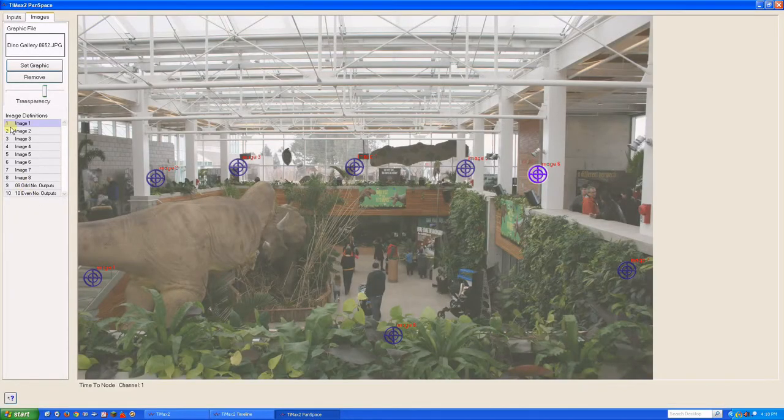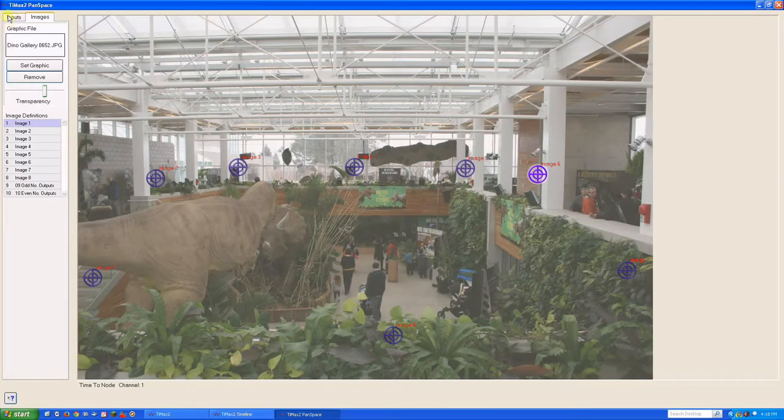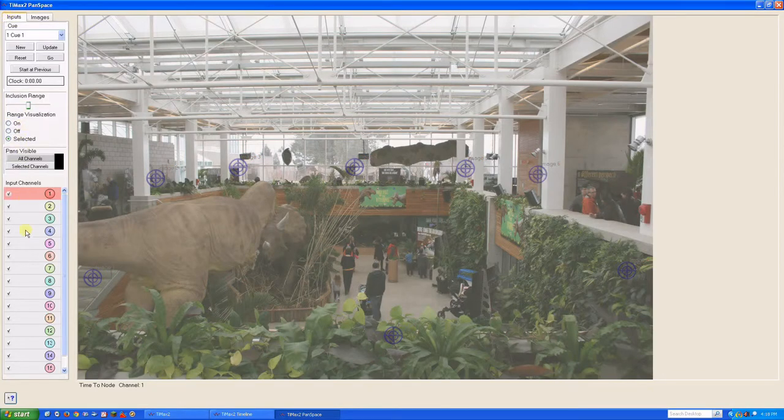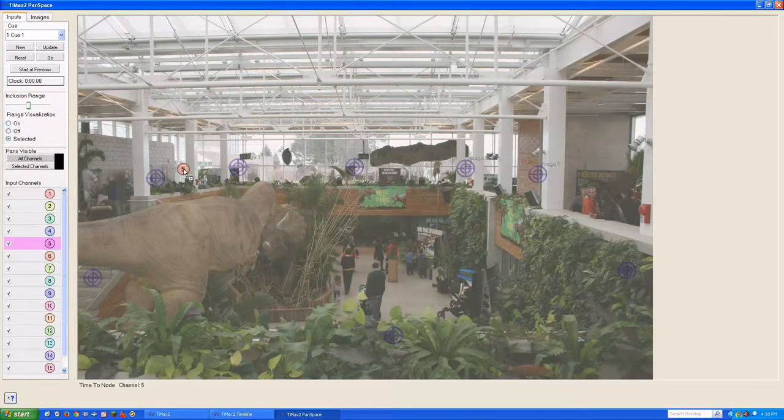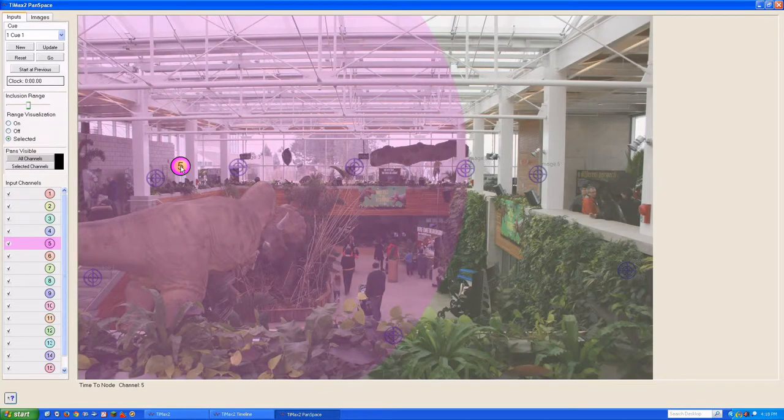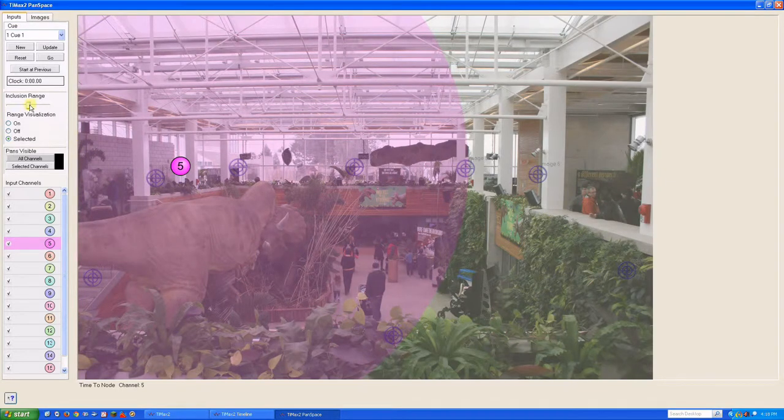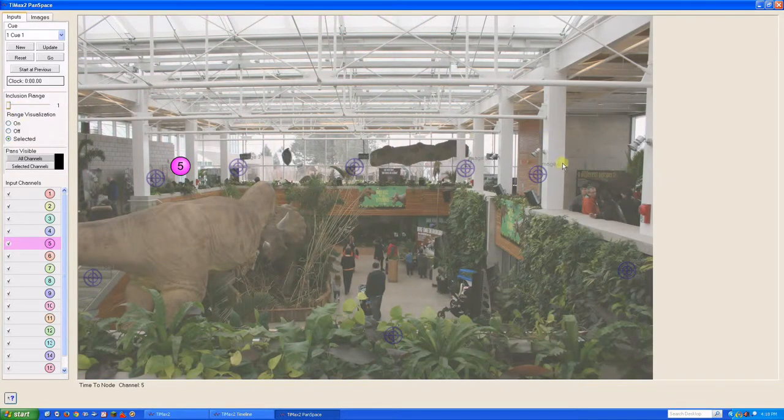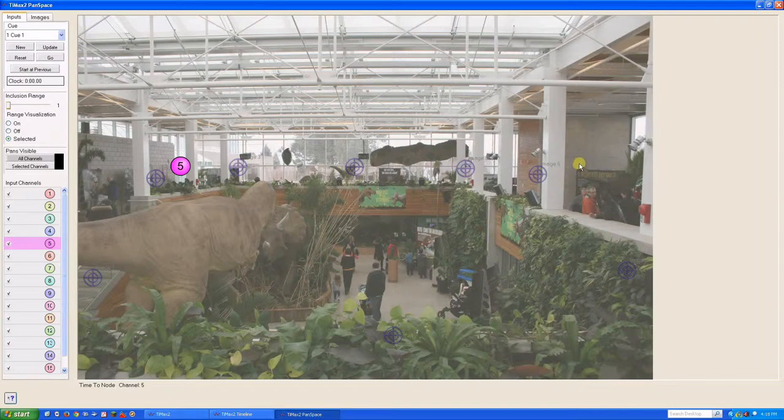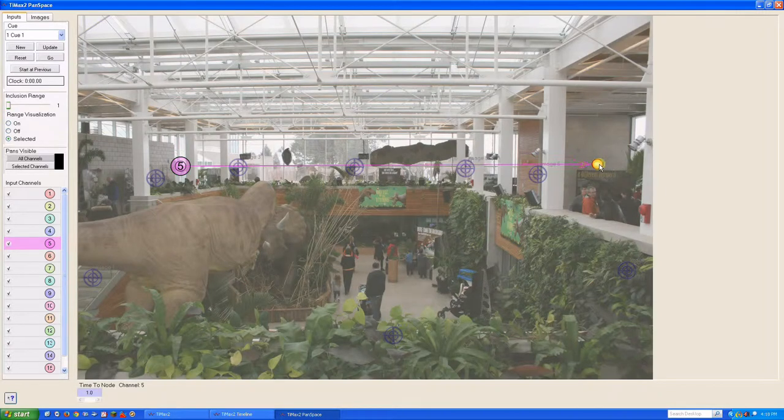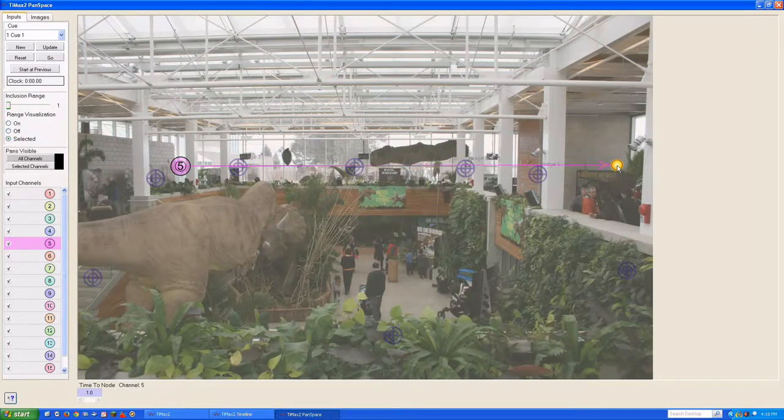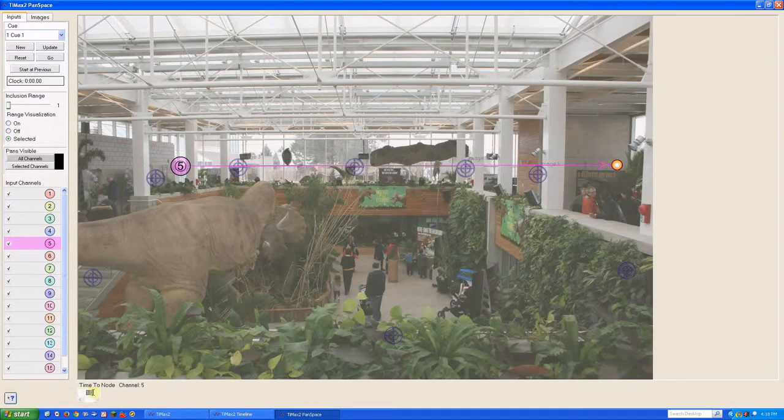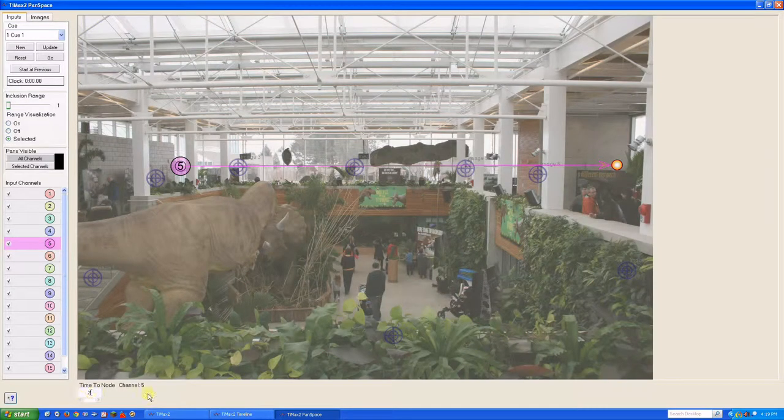And we'll have him walk across the far end of the space from one side to the other. For the time being, let's minimize the inclusion range. Shift-click where we want him to go and drag it out a bit further. Set the time to 25 seconds, which is about the duration of the file.